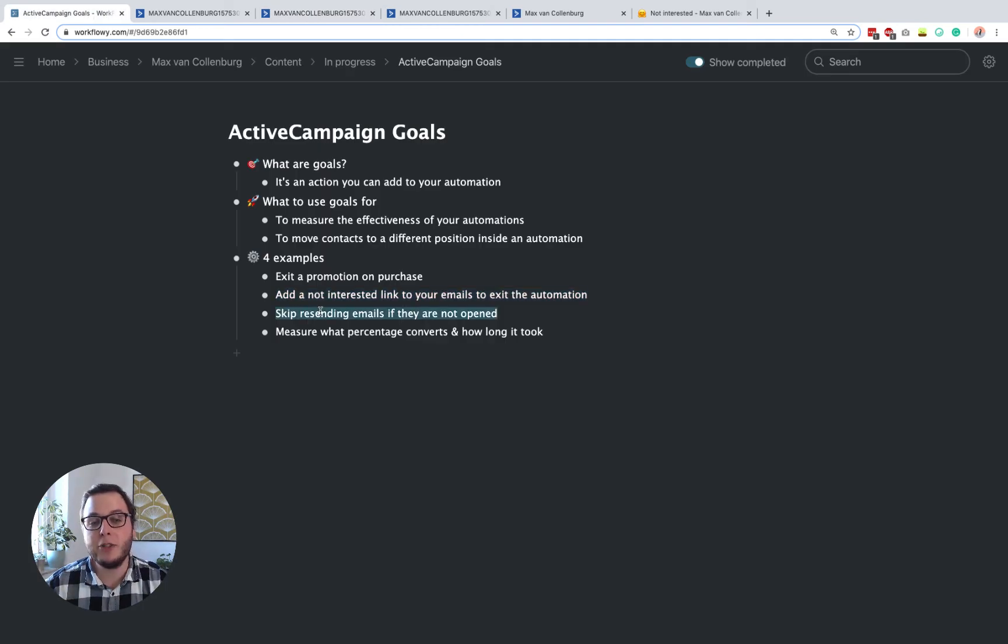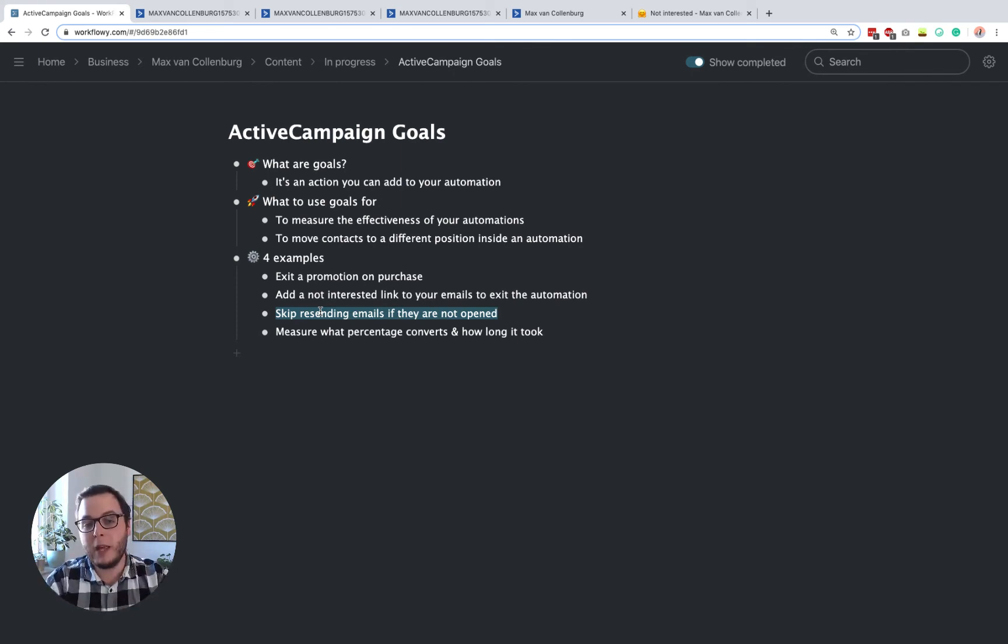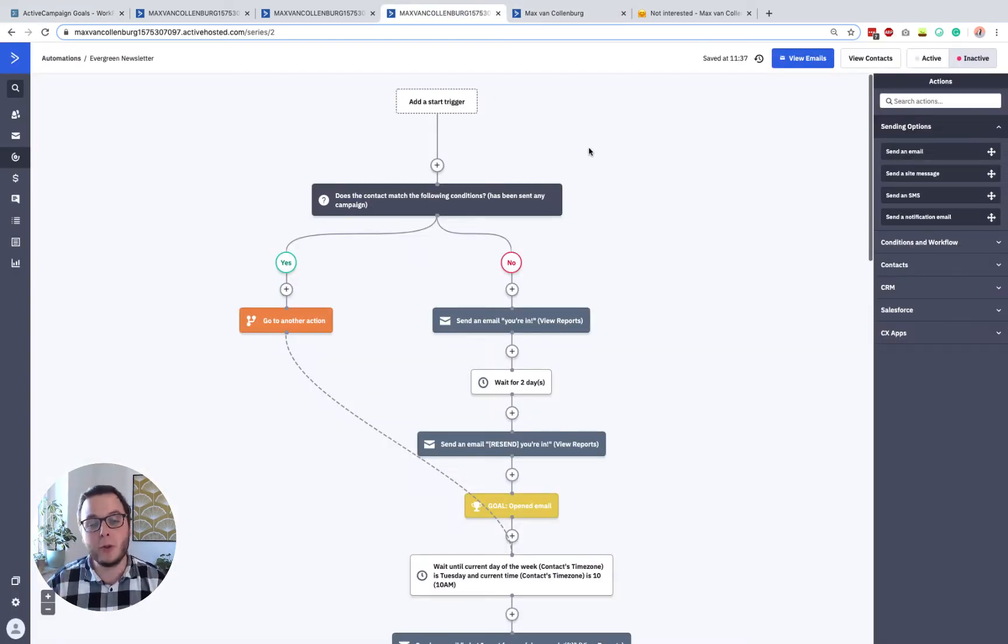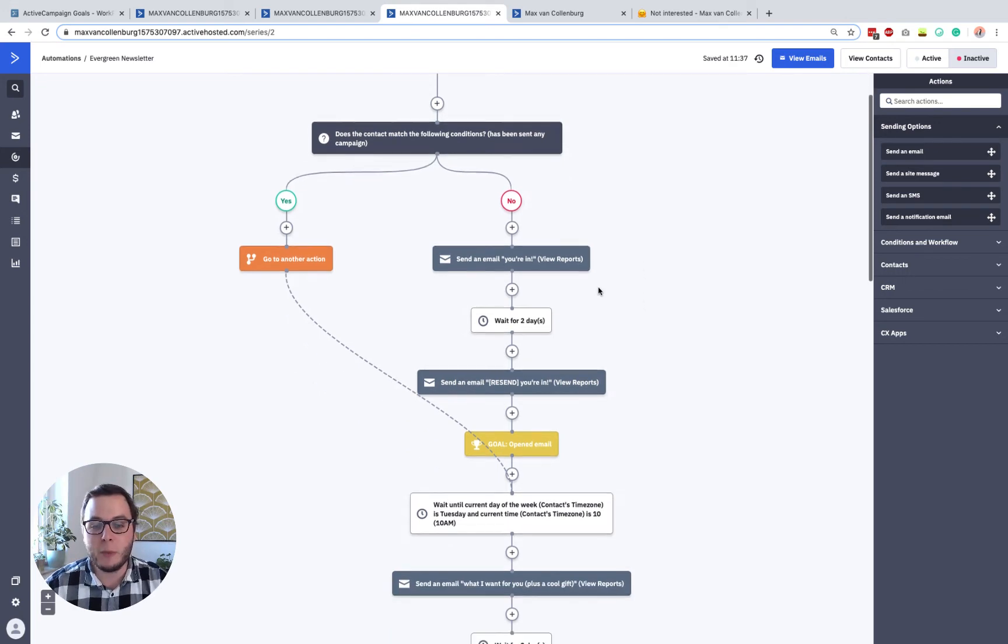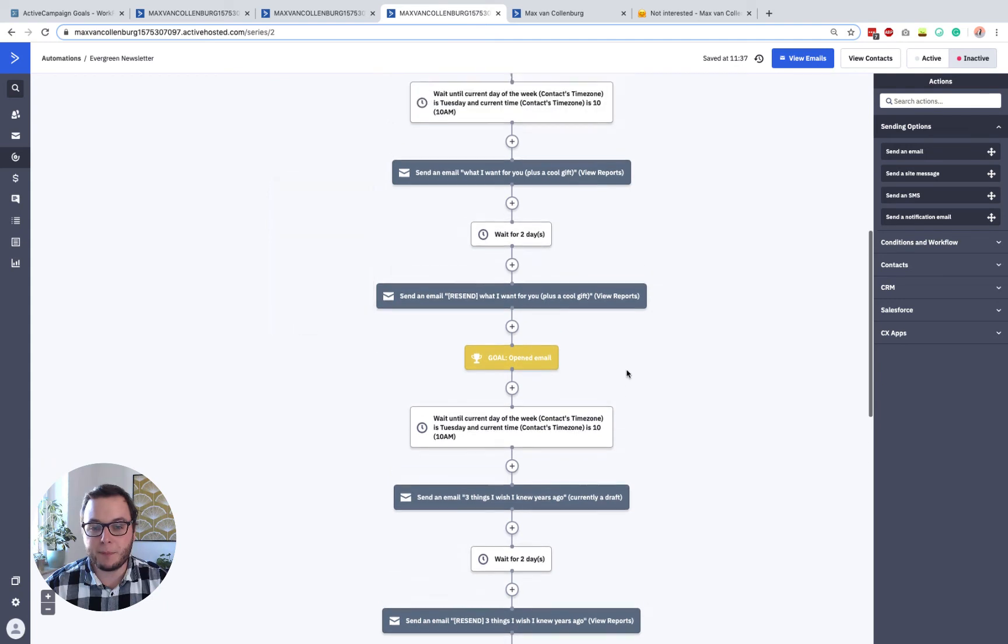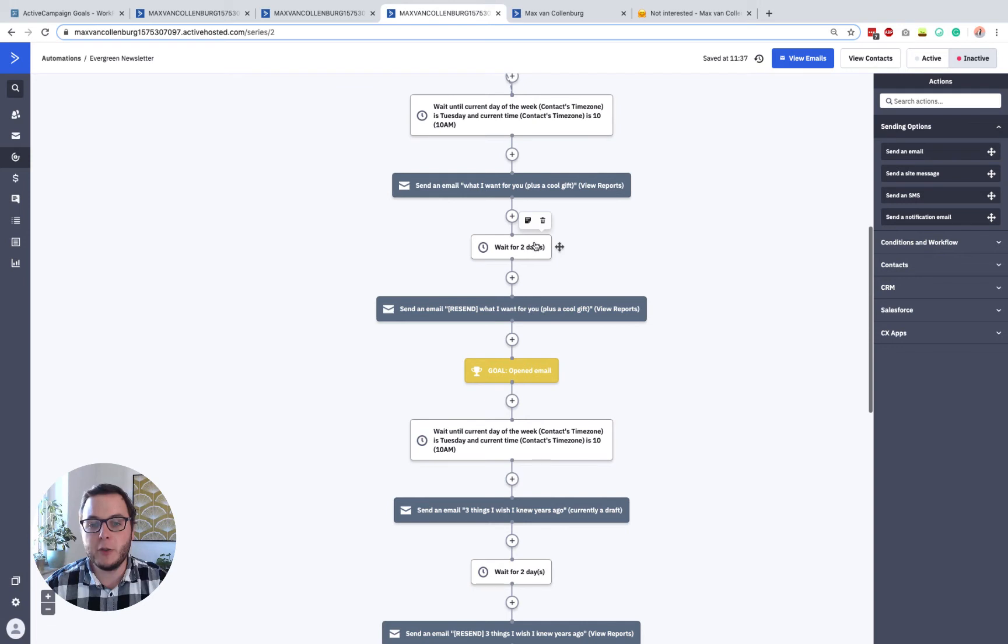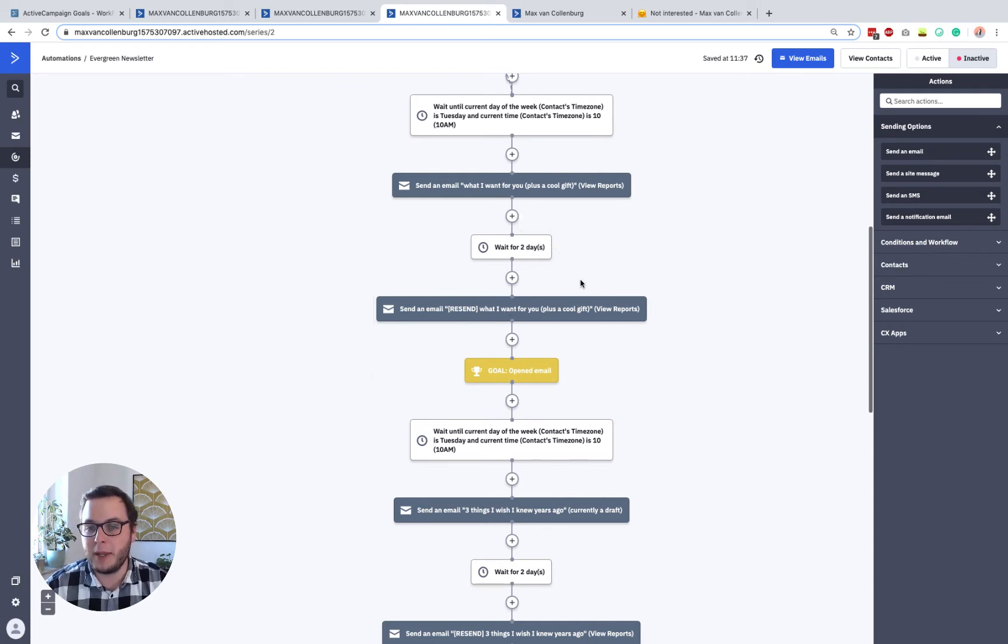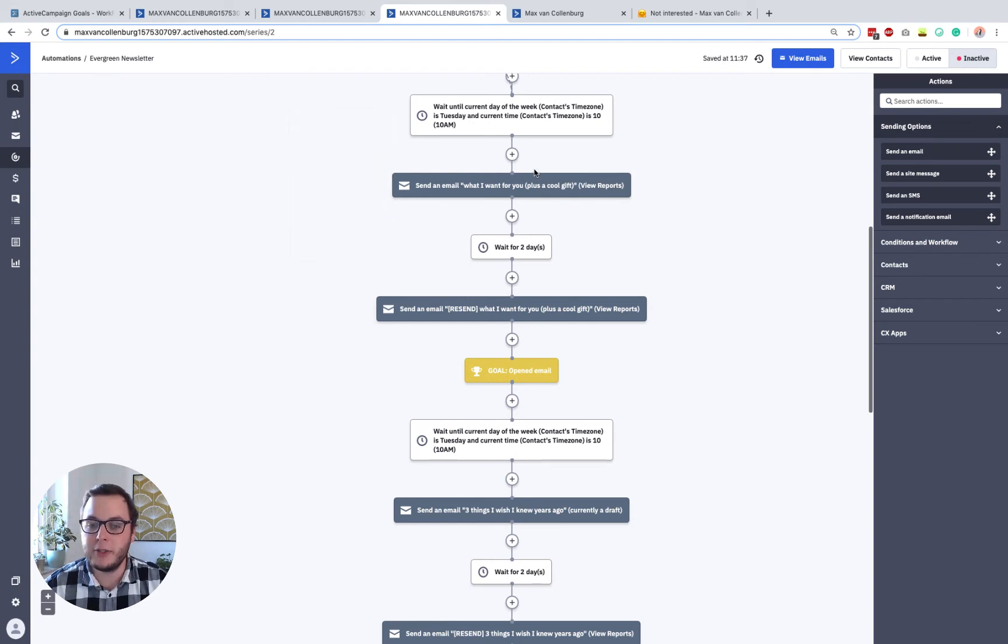Then I want to show you how you can skip resending emails if they are not opened. So we sent an email and we will resend the email two days later if they didn't open something. So this is my evergreen newsletter. I also created a whole tutorial about this in case you're interested. But it works like this. We send our emails, for example, this one, what I want for you plus a cool gift. Then we wait for two days and then we resend the same email with a different subject. But we do not want to resend the email in case someone opened the first email.